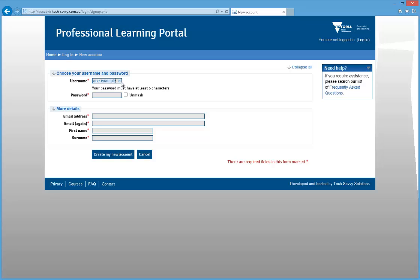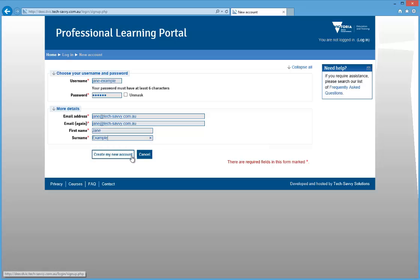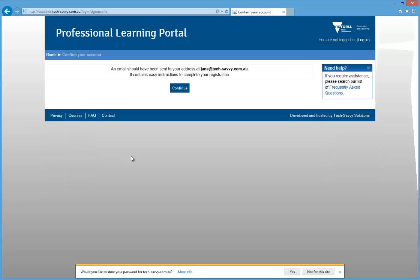Next, select a password you would like to use. Your password must be at least six characters in length. Then enter your email address twice before entering your first name and surname. Then click the Create My New Account button.